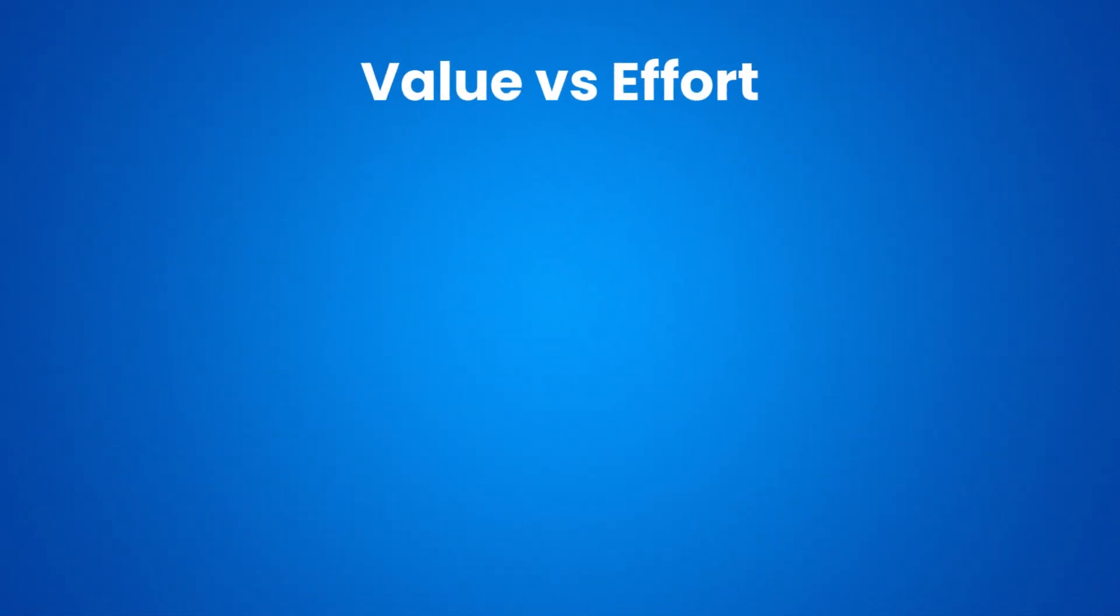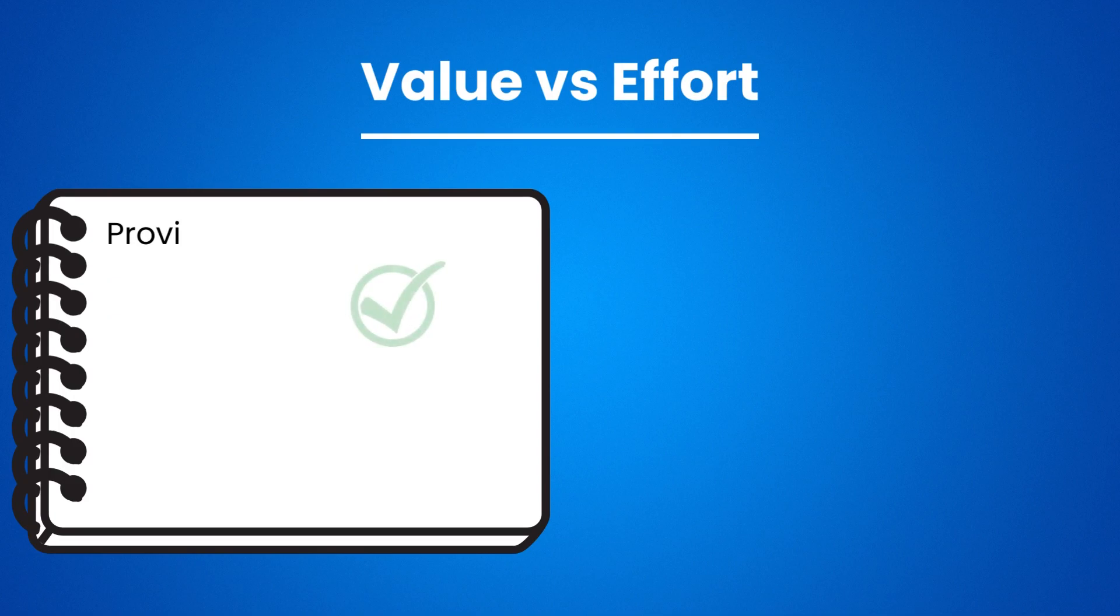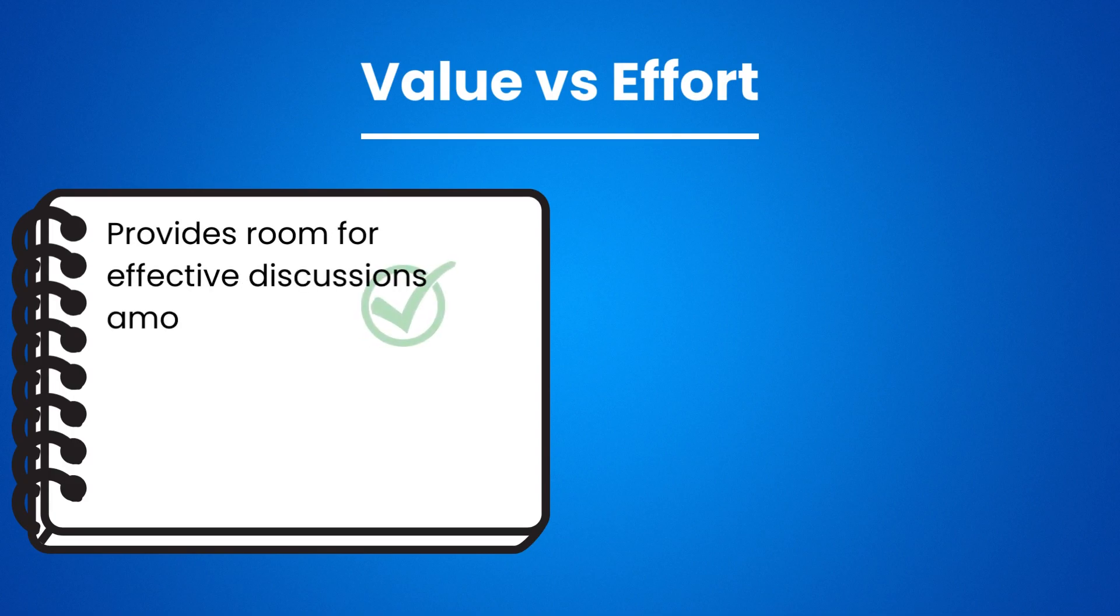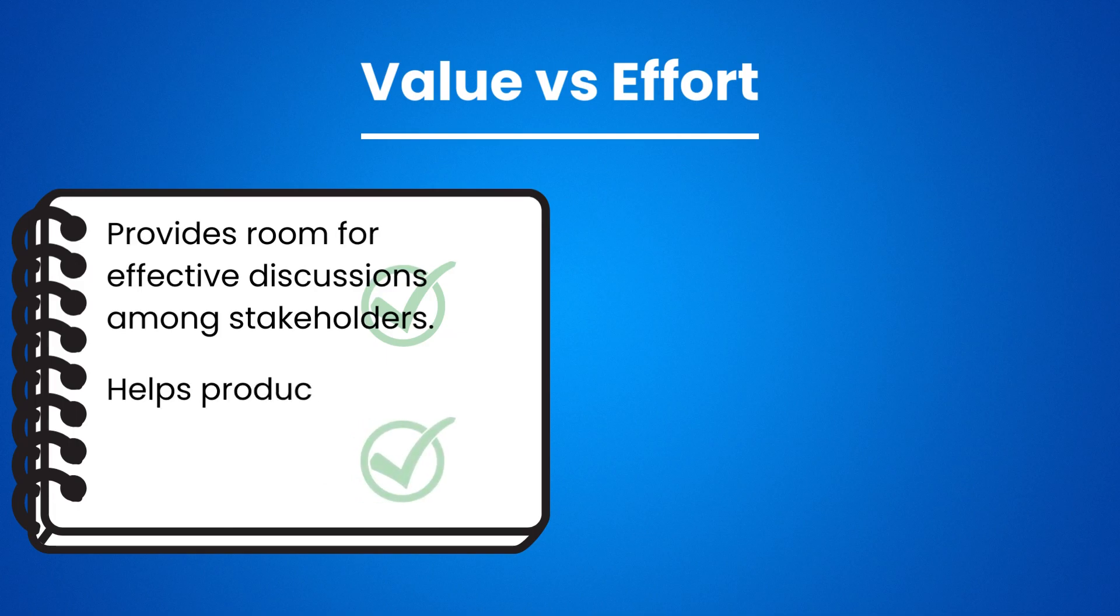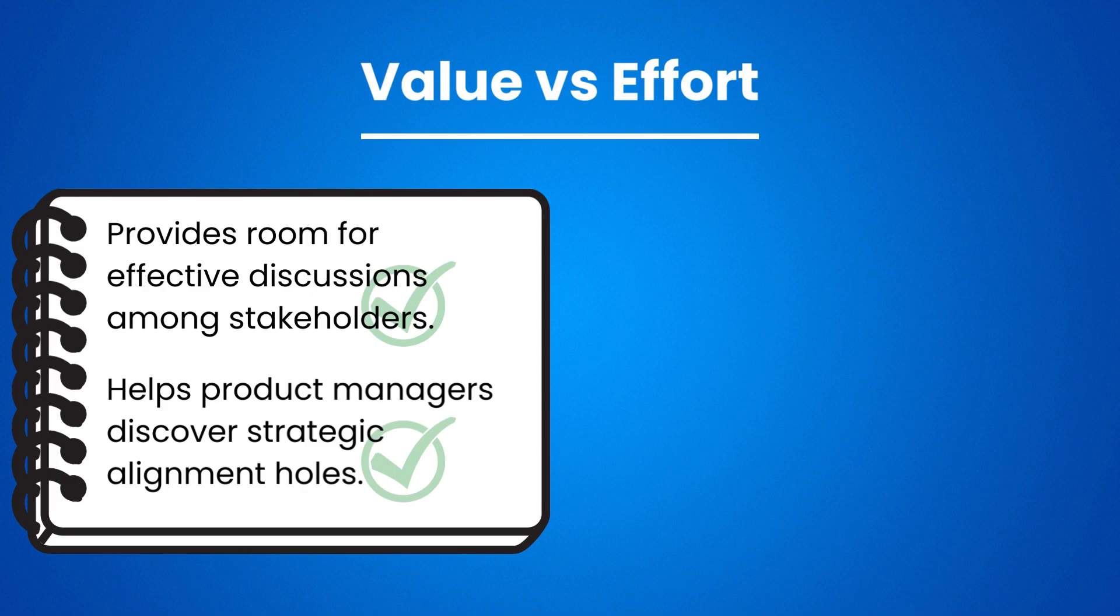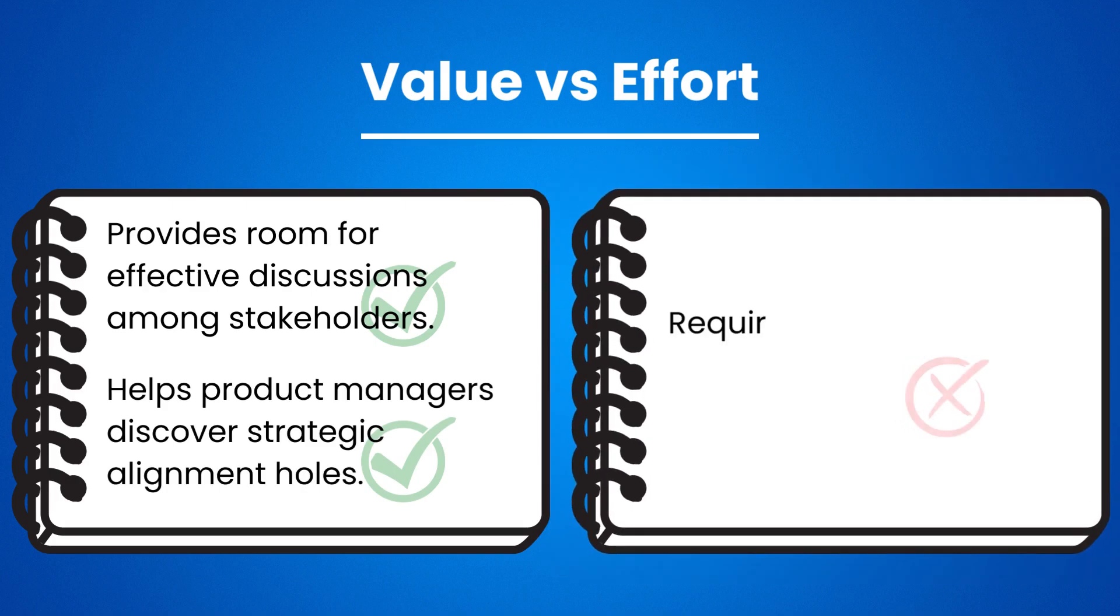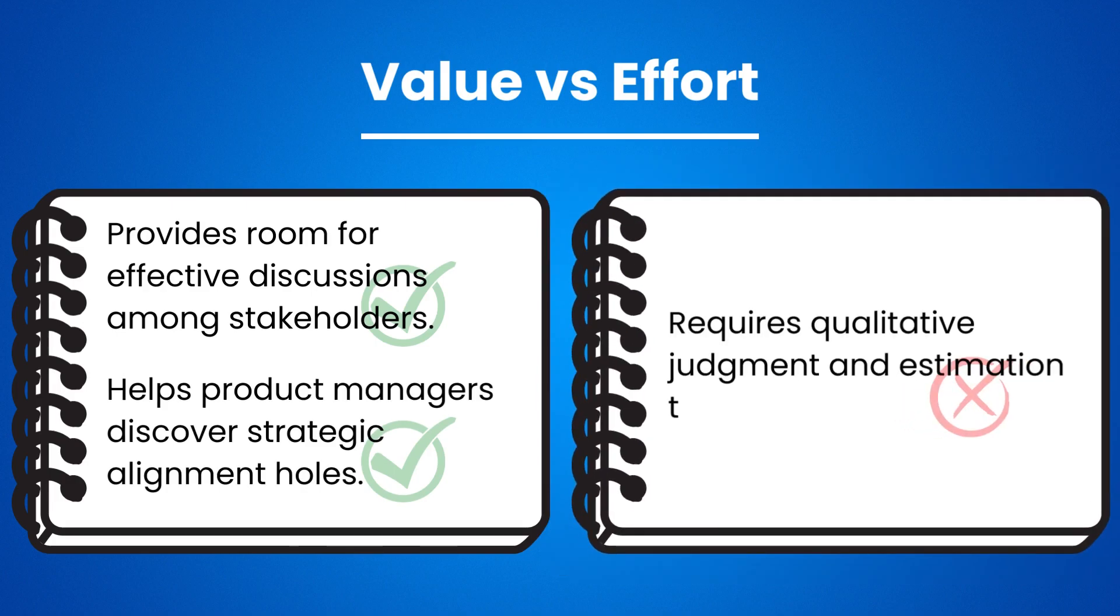This prioritization technique provides room for effective discussions among stakeholders on what value and effort truly mean. It also helps product managers discover strategic alignment holes and fix them. However, this model requires some qualitative judgment and estimation to assess the two metrics.